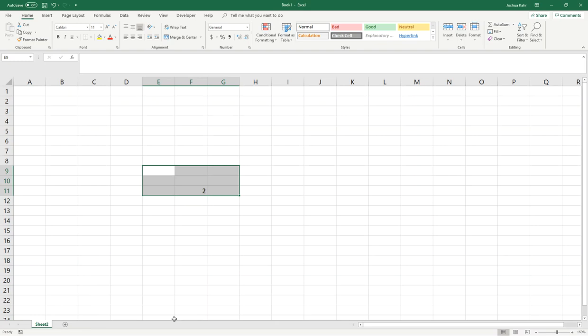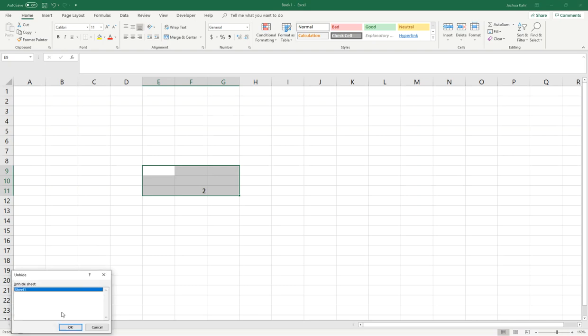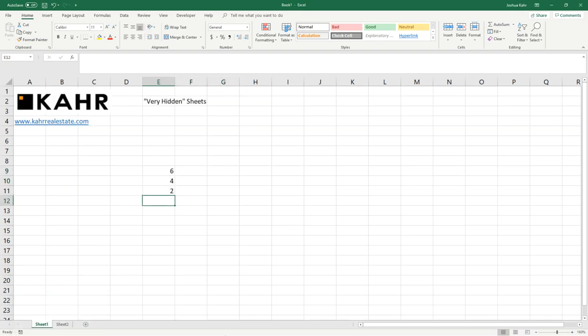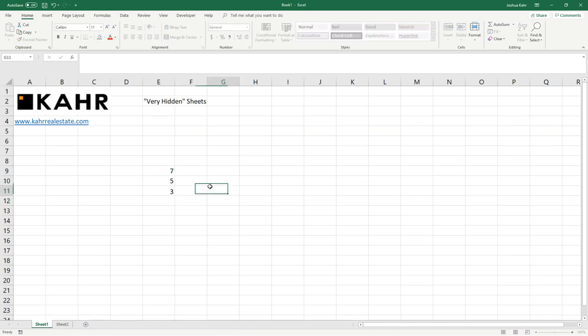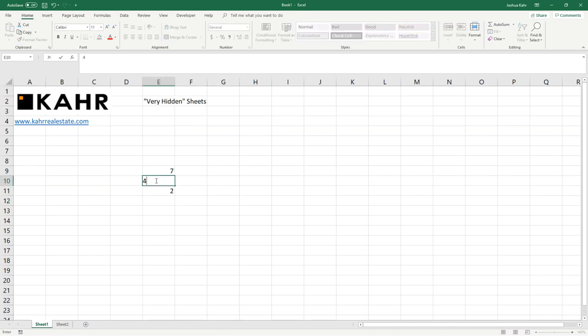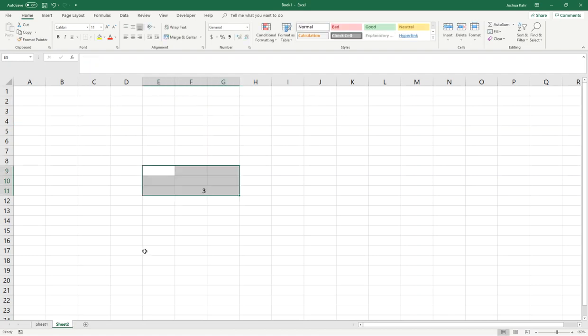The problem is, if you do this and you save it this way and you send it to someone, someone else could come back, right-click this, unhide, unhide sheet 1, there it is, and then they could change this to 7 and 5, or 7 and 4, and then that's a 3, and that forwards on to here, and then it's a 3.